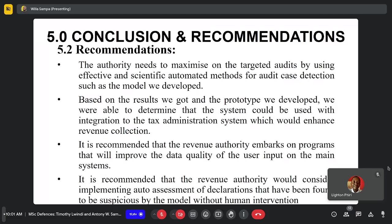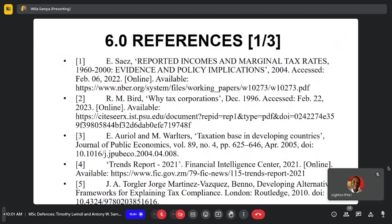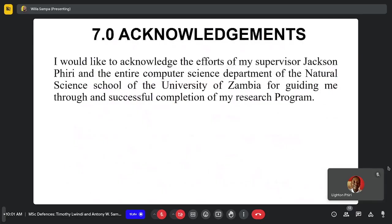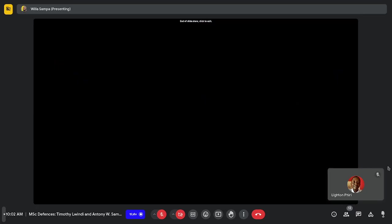It is also recommended that the authority consider implementing auto-assessments from suspicious cases found based on this model. I'd like to acknowledge the efforts of my supervisor Dr. Jackson Peay and the entire Computer Science and School of Natural Sciences at the University. This ends my presentation. Thank you.